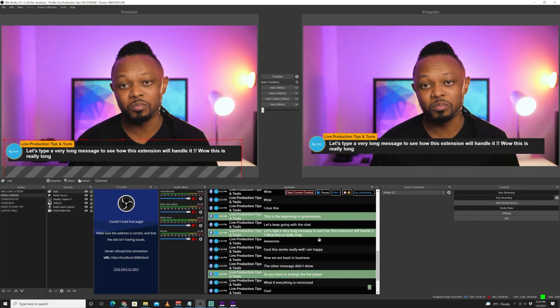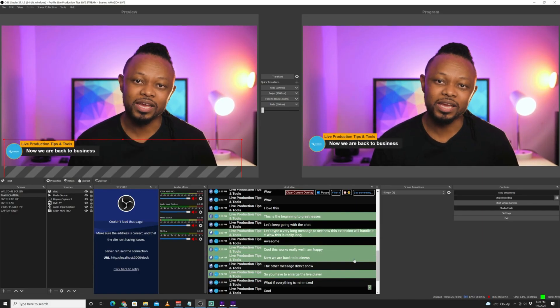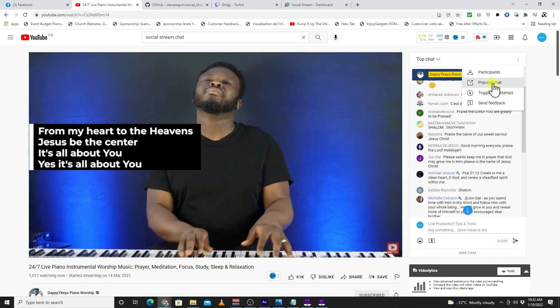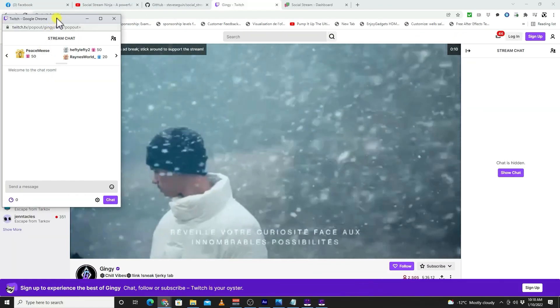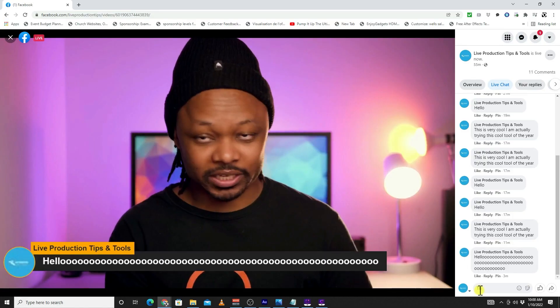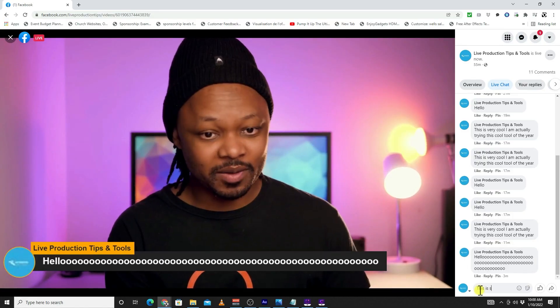In today's video I'm very excited to share this amazing chat tool that will actually help you show comments or overlay live chat from YouTube, Facebook, and Twitch at the same time if you are streaming simultaneously on those three platforms — or two platforms, or even one platform. It doesn't matter.